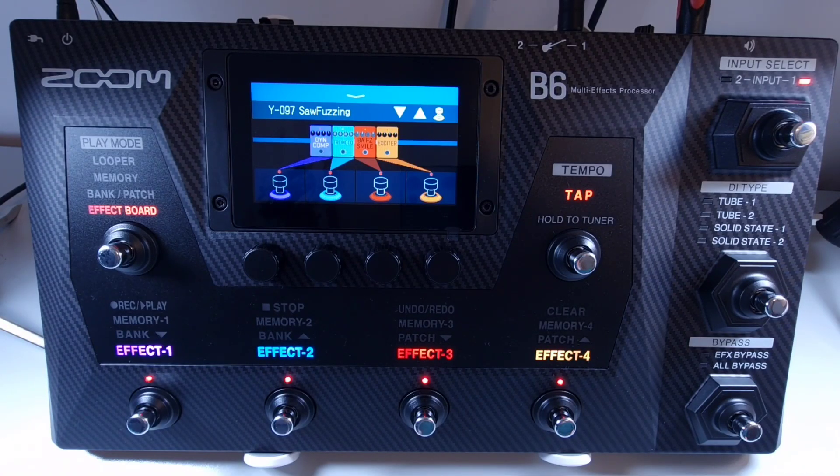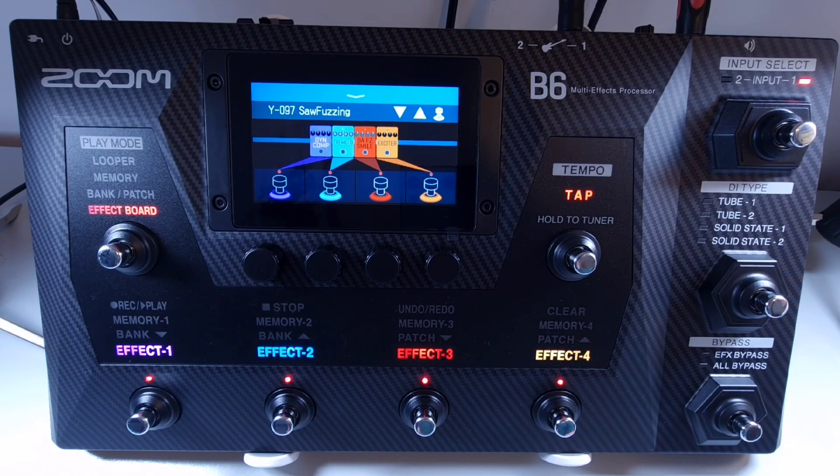Welcome to Howl Team Music Tech. This is part 62 in this series. How to use the send and return effects.